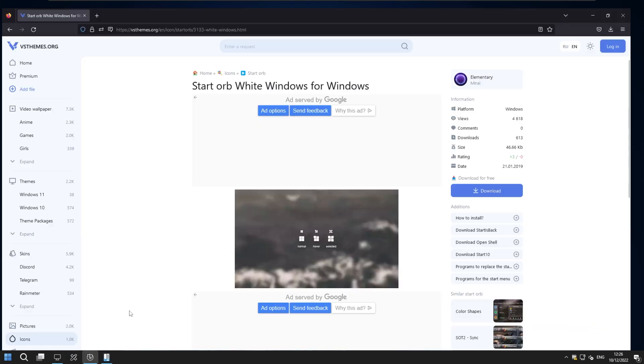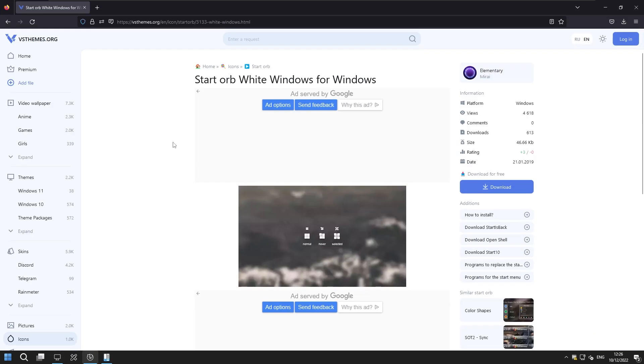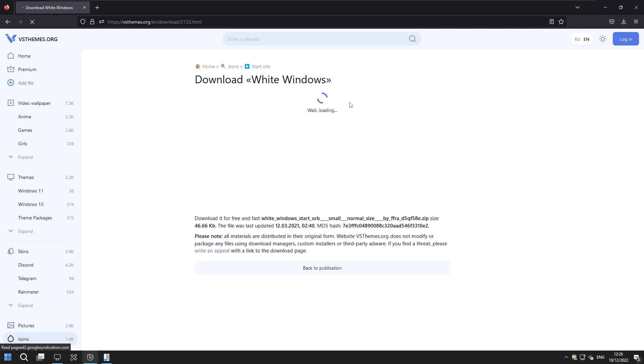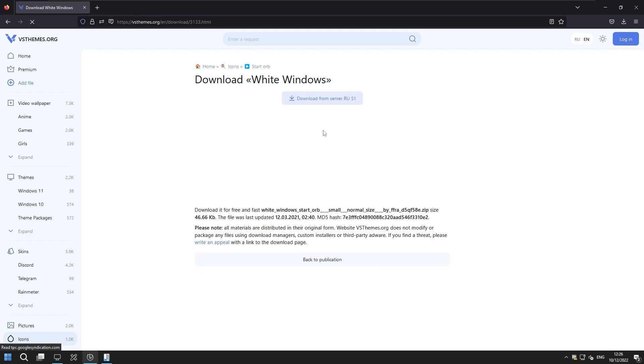So first let's go to the website this one I will also put a link for this one in video description down below and this is basically the white orb for Windows start menu. Now if you click the download button here on this website you can get this zip file with the orb files as well.